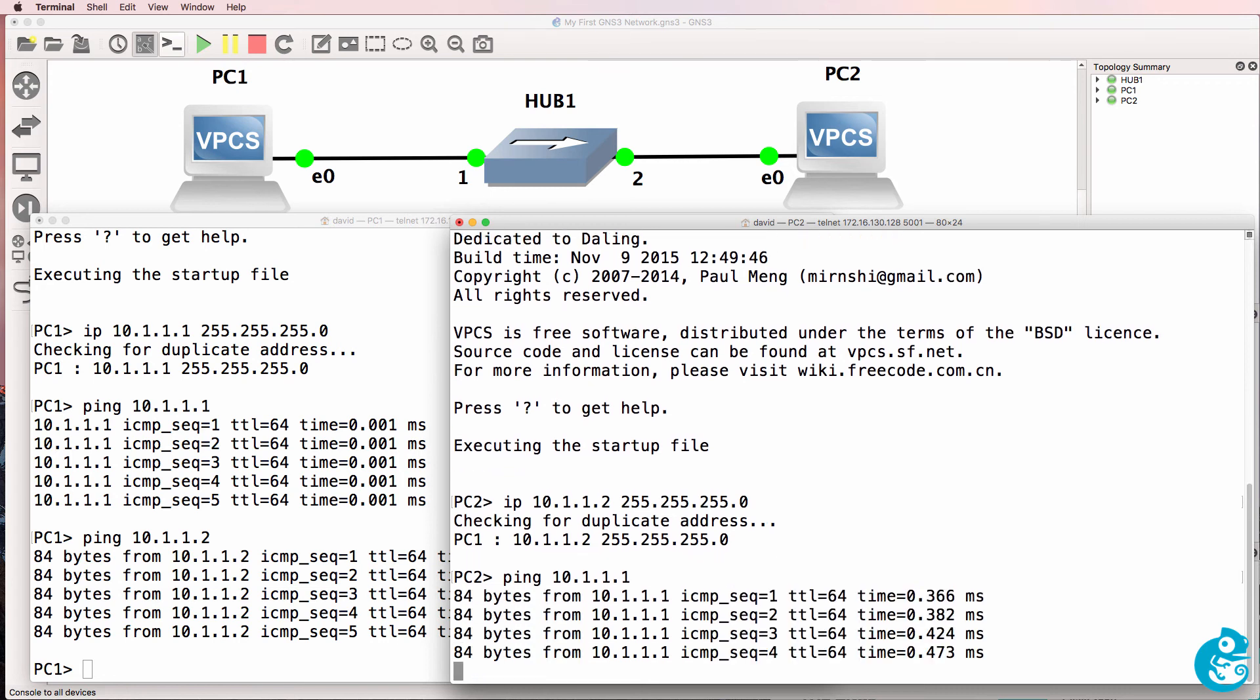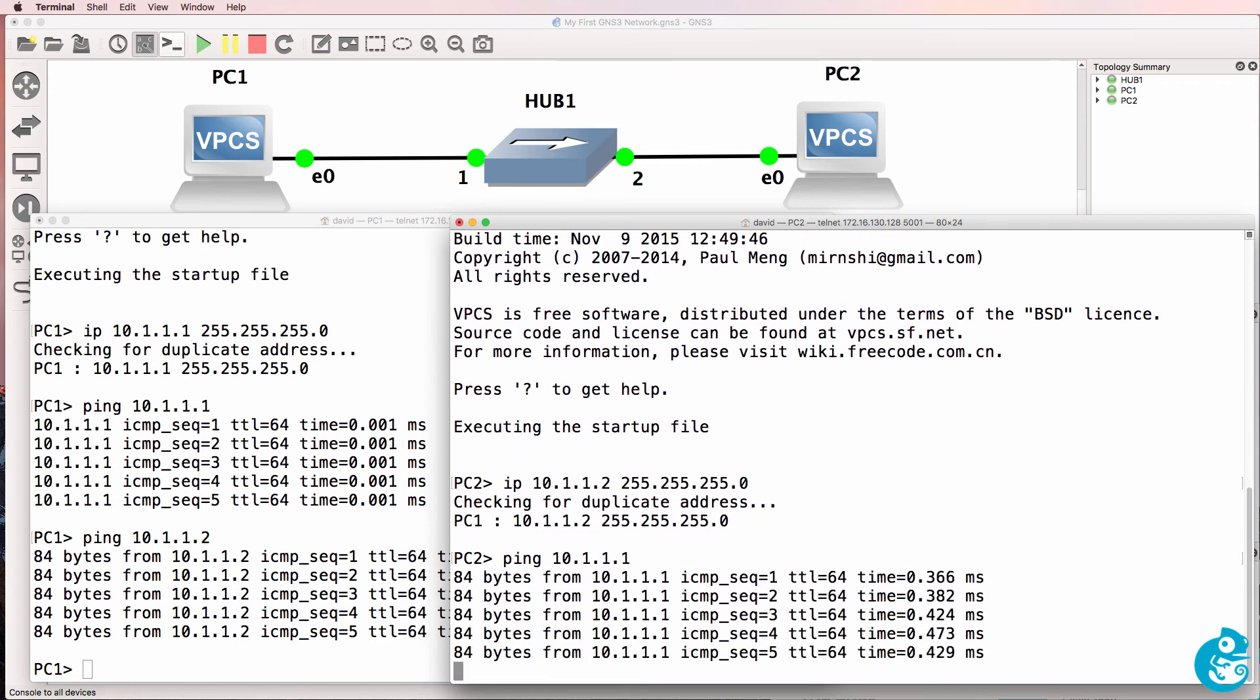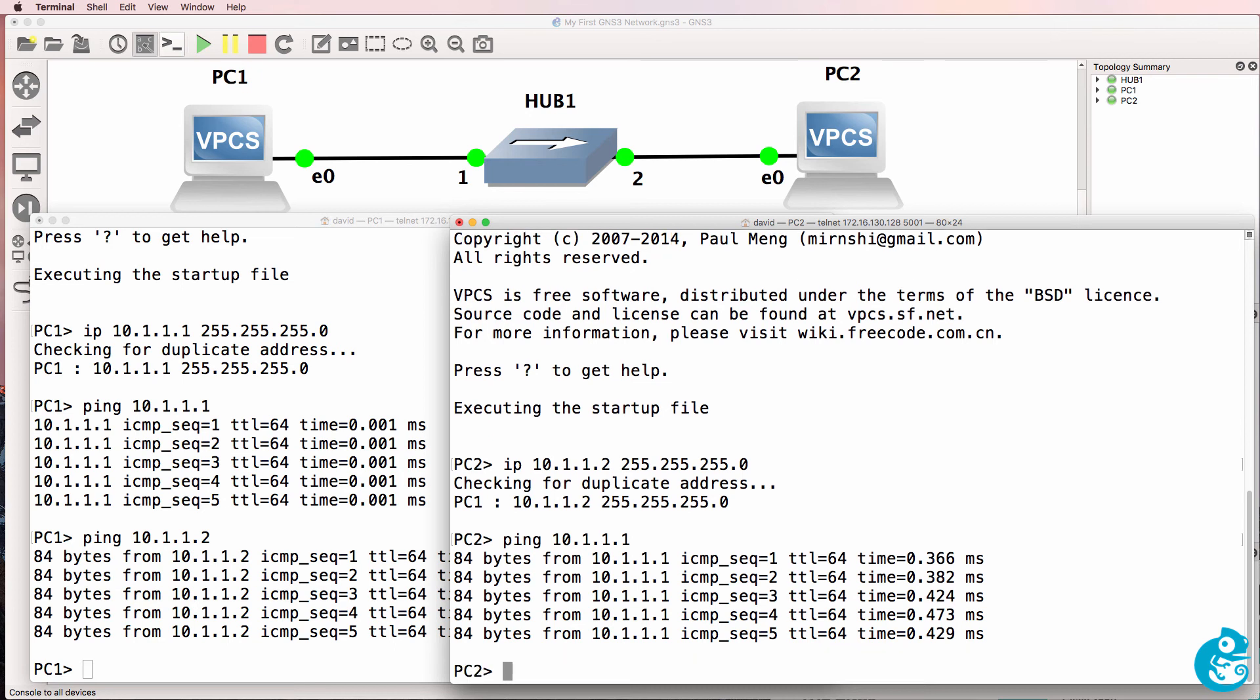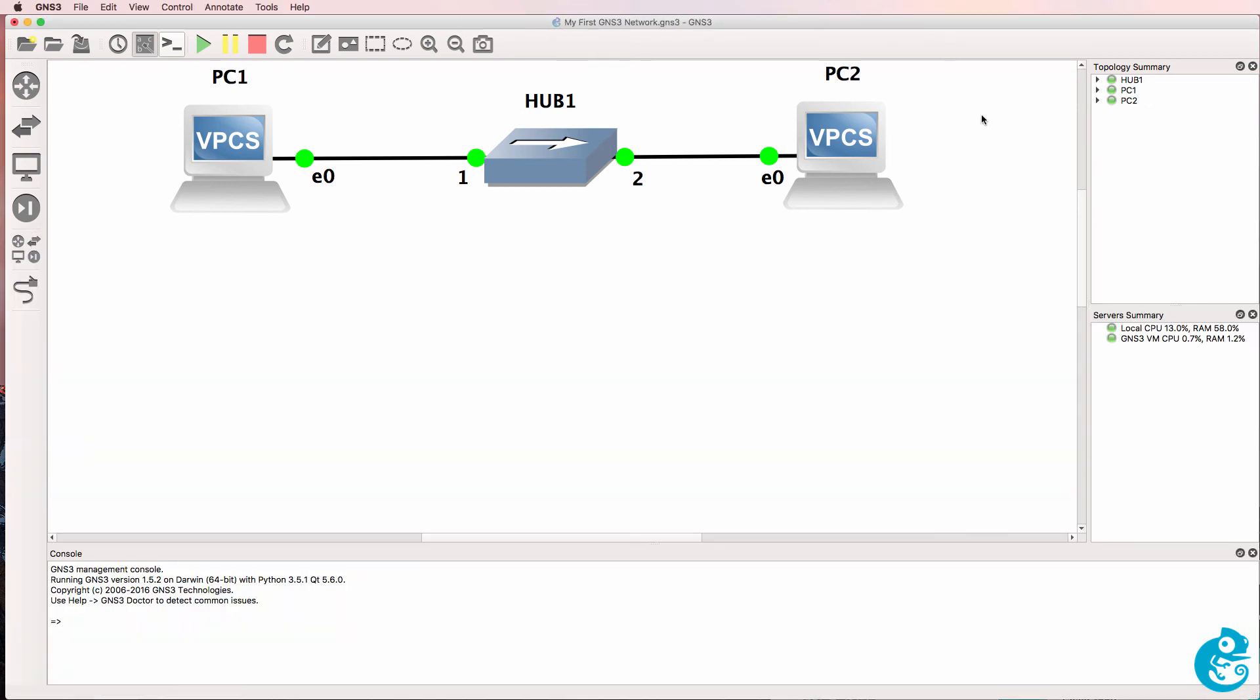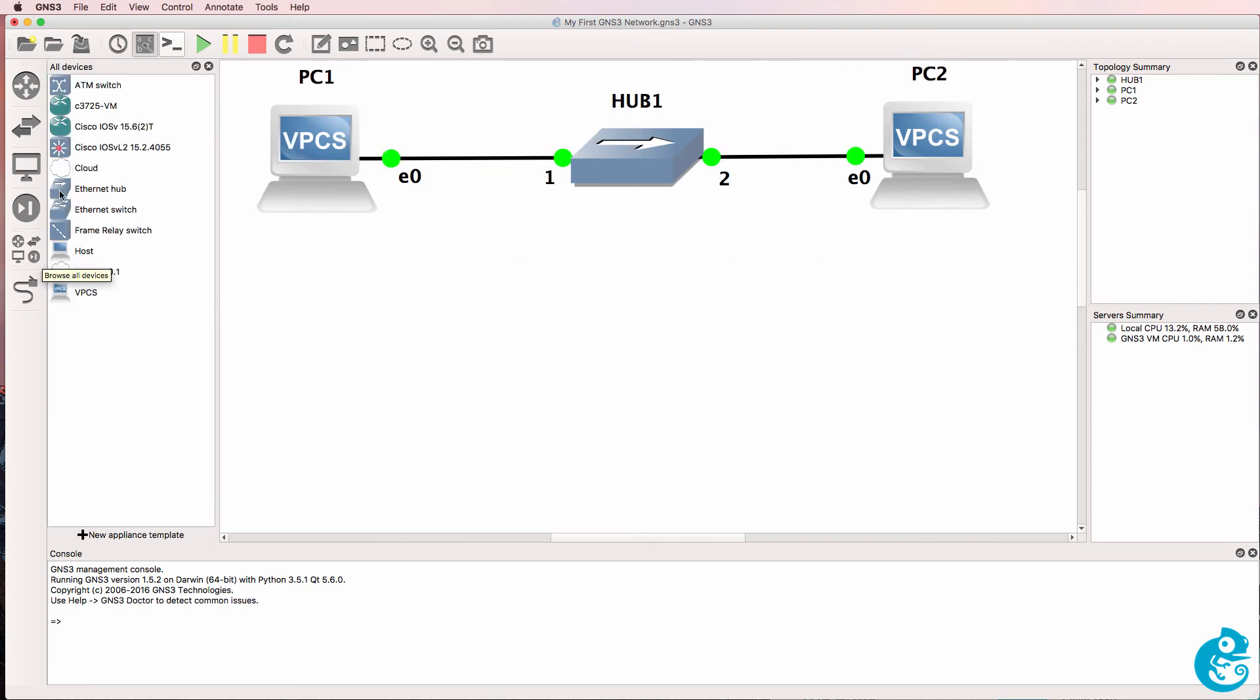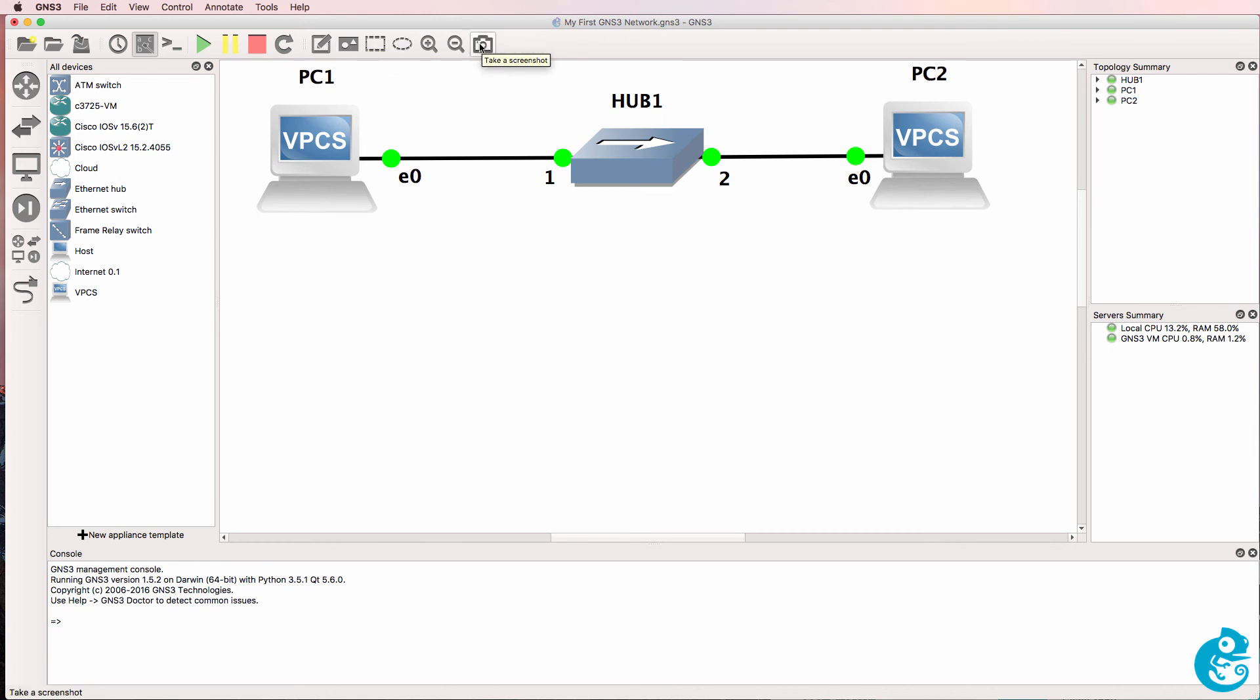So that's a very simple topology to get you started with GNS3. This proves that GNS3 is working properly locally on my PC, and allows me to get comfortable with what's called the GNS3 workspace, the different devices that are available, and different buttons available at the top here.